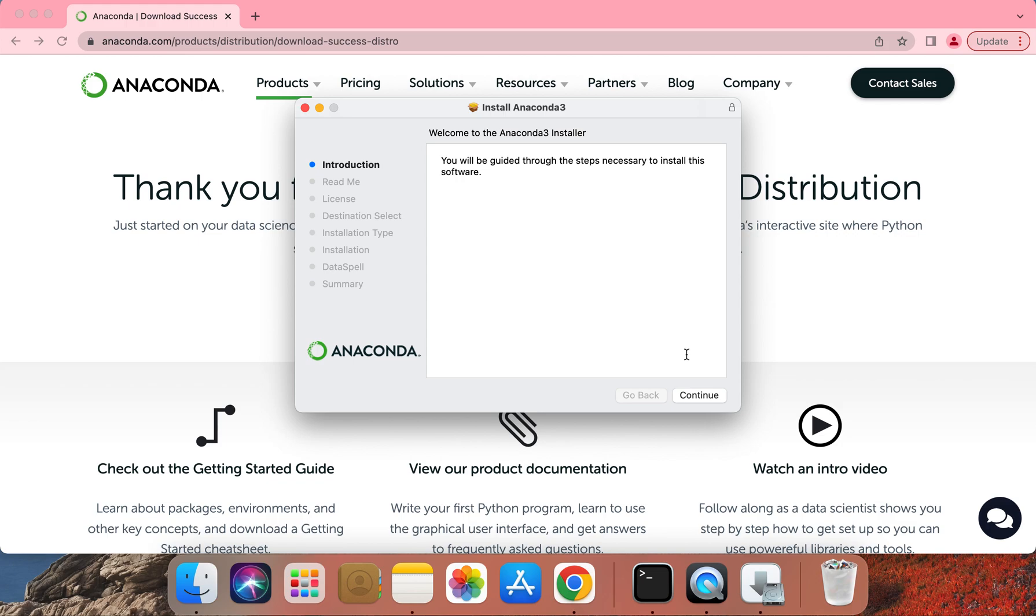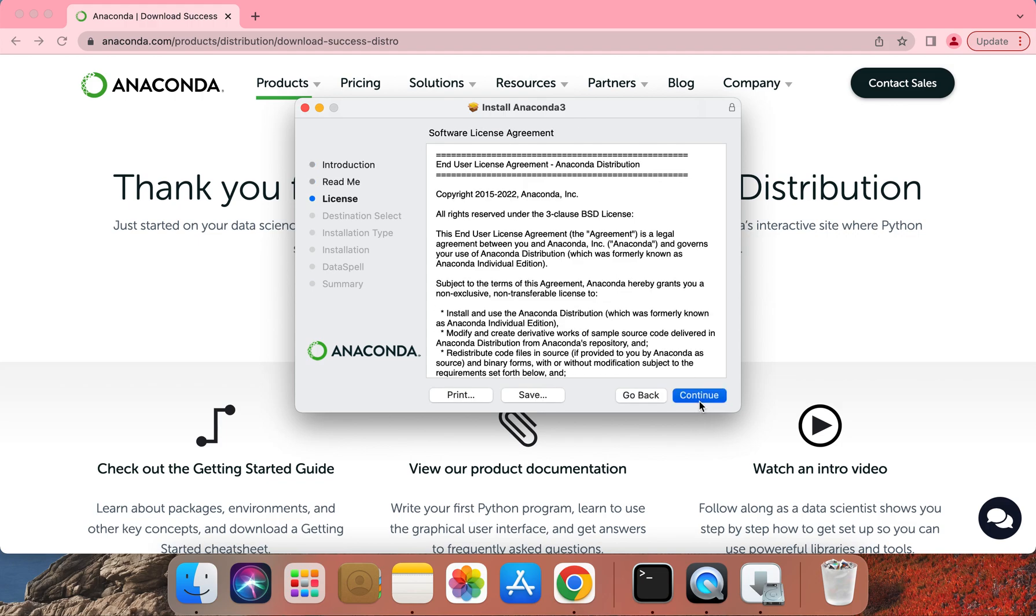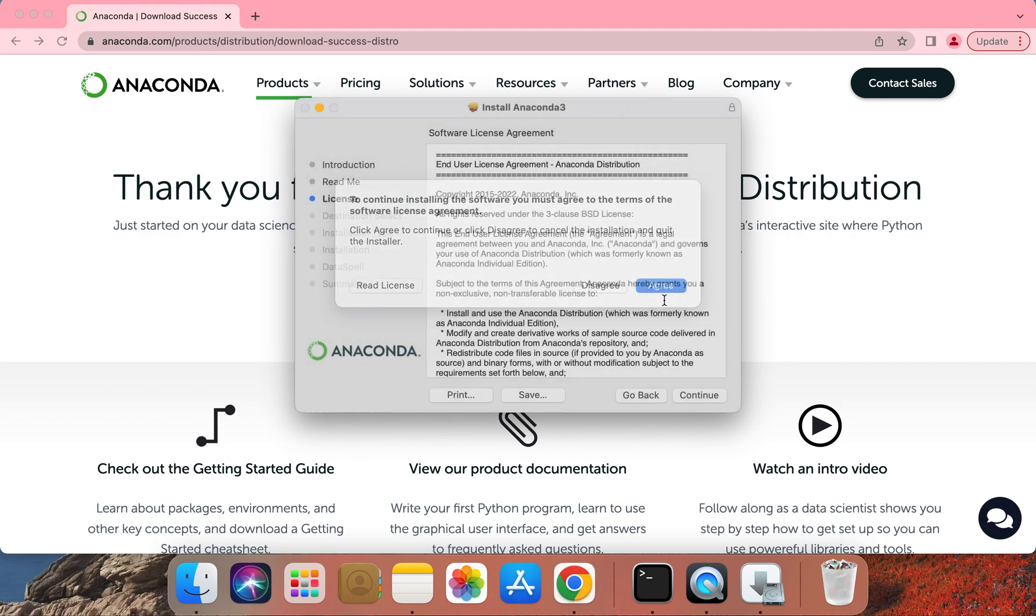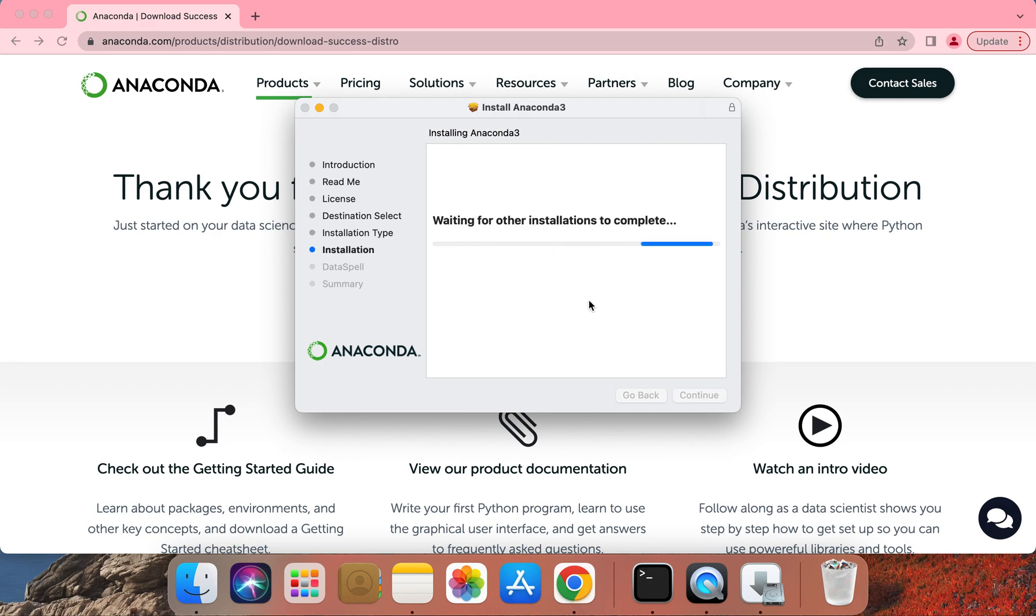You'll have to click on Continue a few times here until you hit the Software License Agreement. Please go ahead and click on Agree. Let's click on Install.